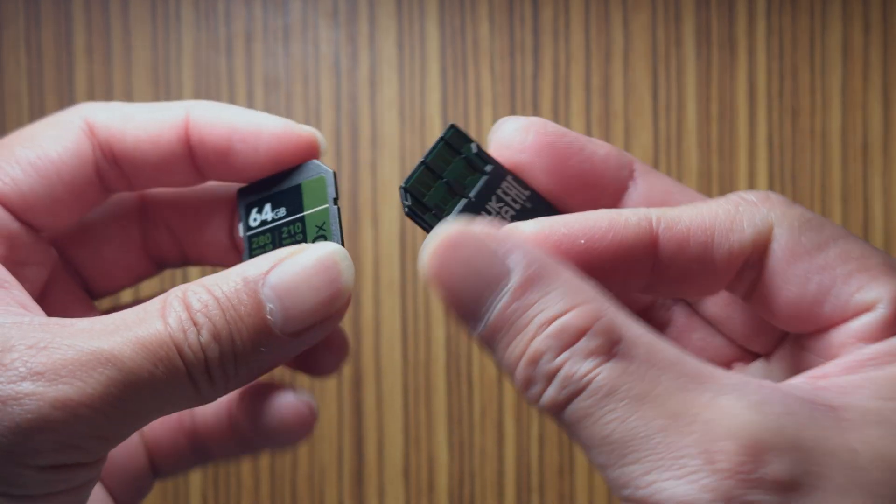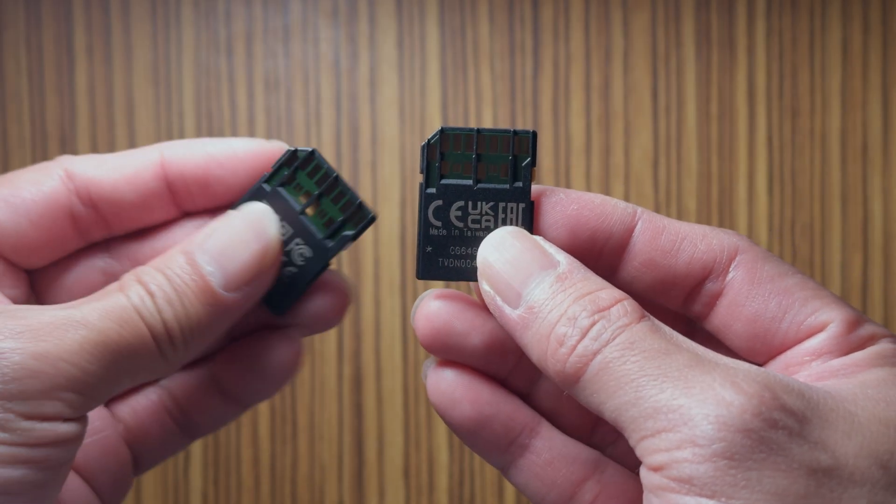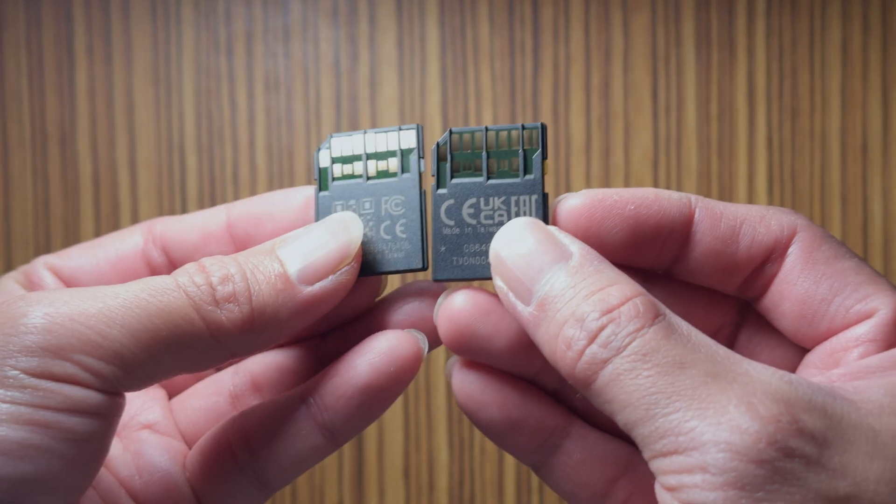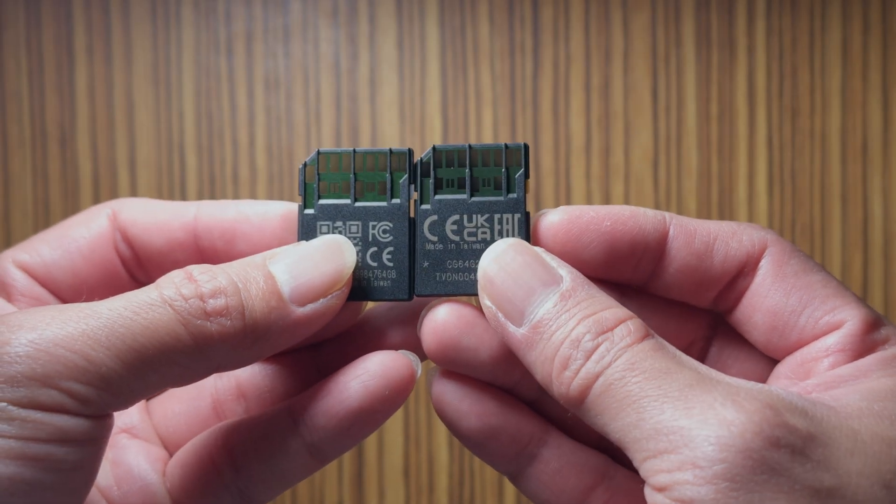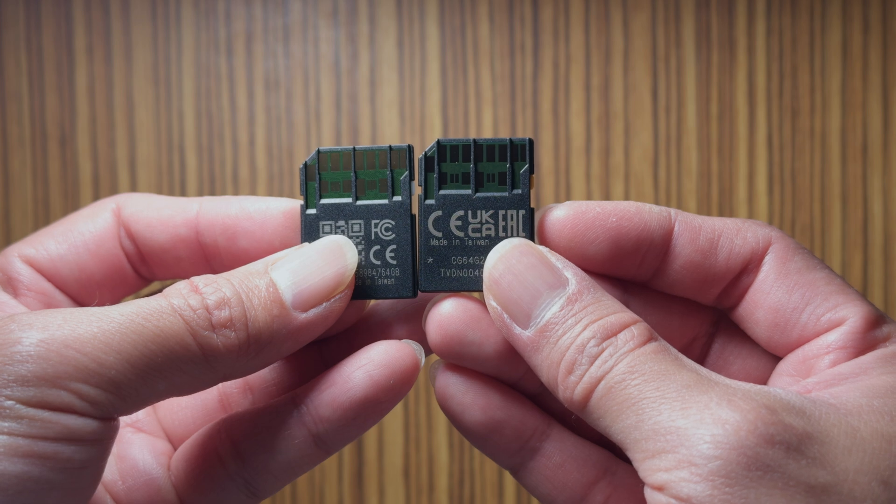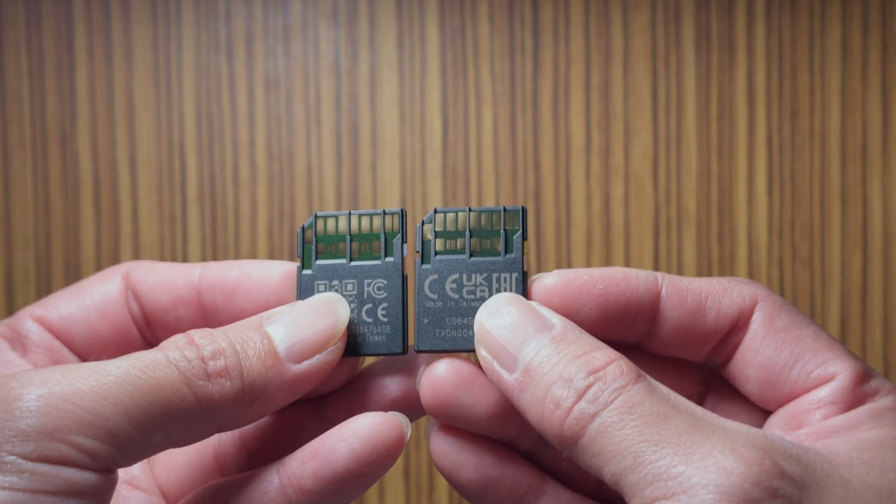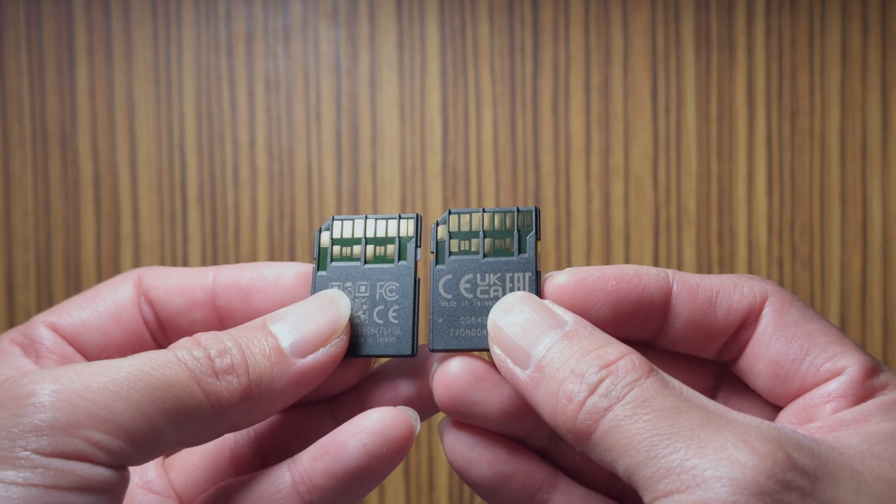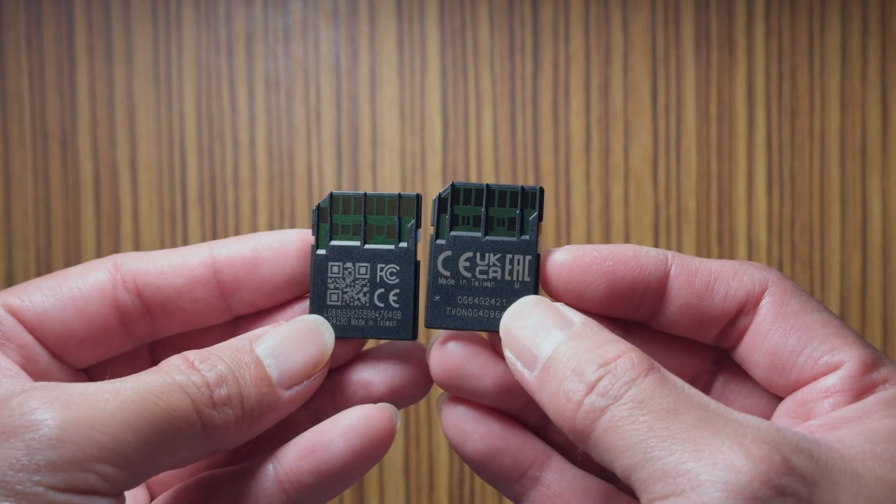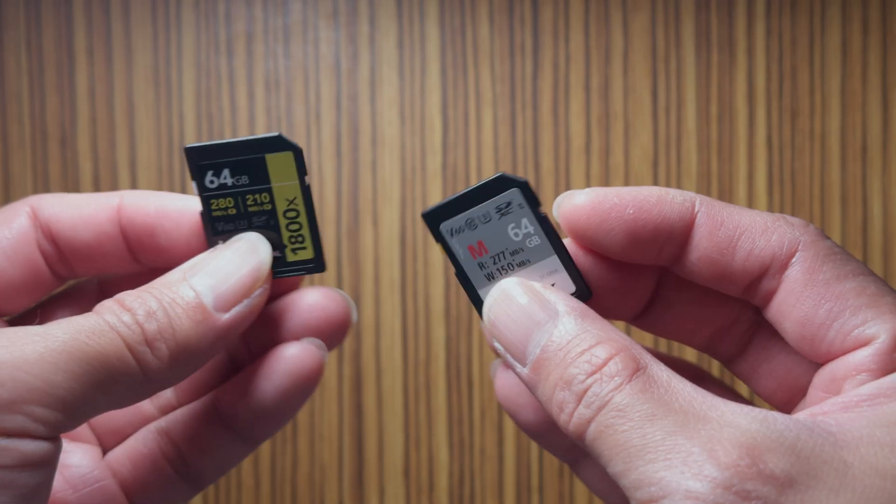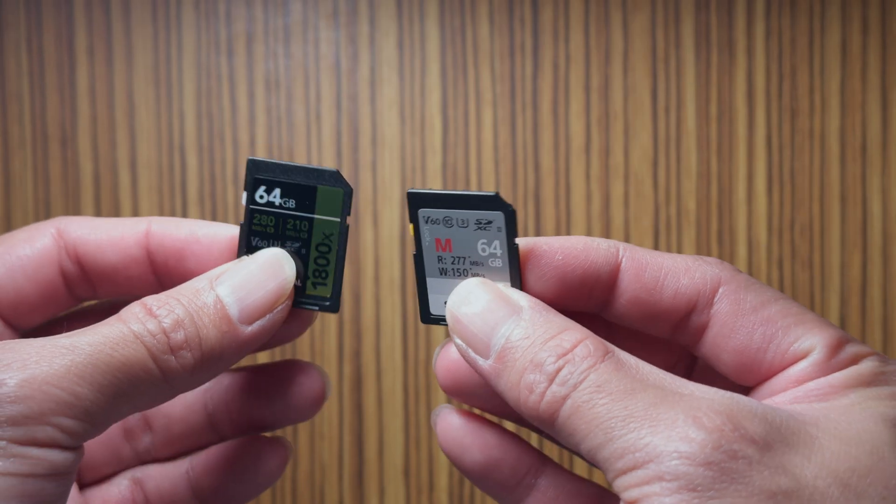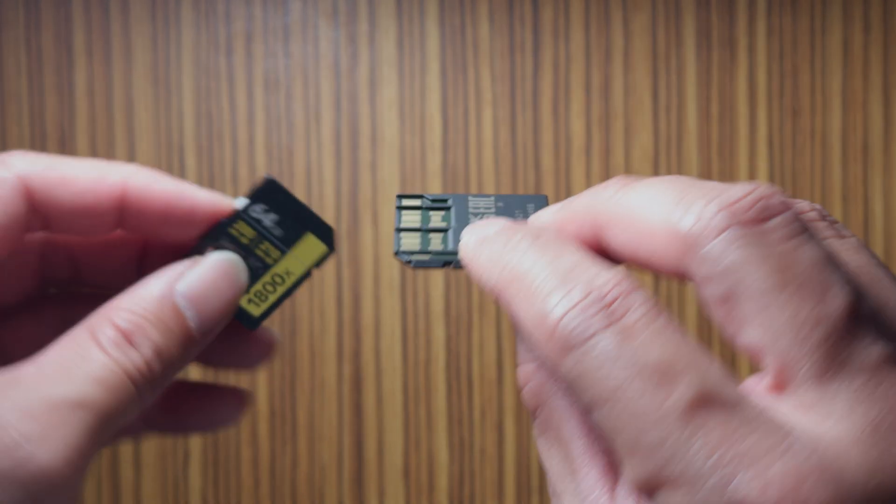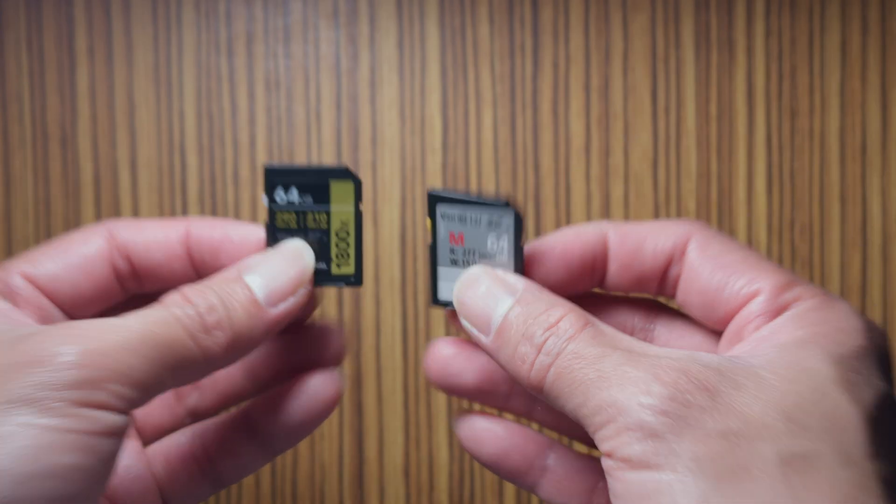On closer inspection on the back, we can see that the PCB has a slightly different print on both of them. So that might mean that it came from a different factory. And both are, you can see here, made in Taiwan.